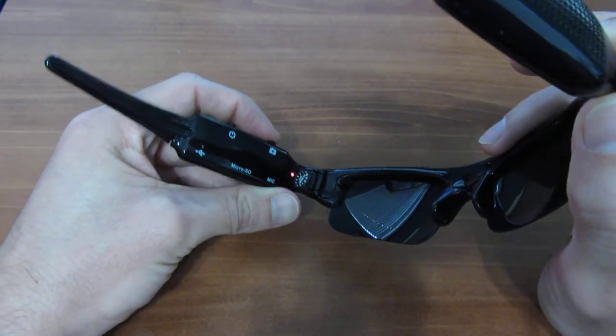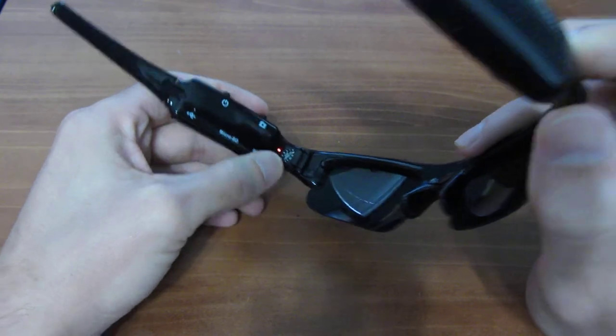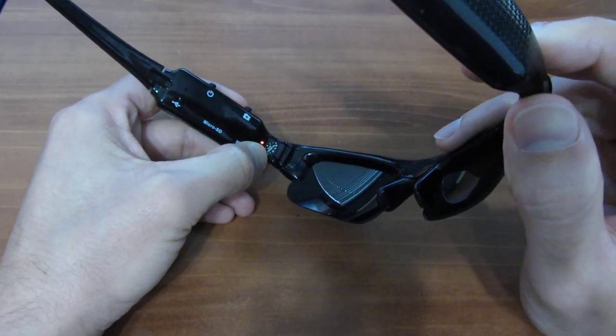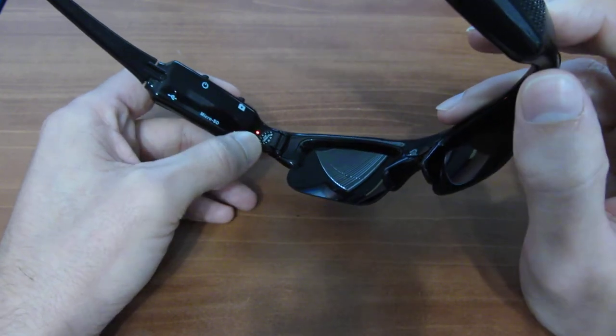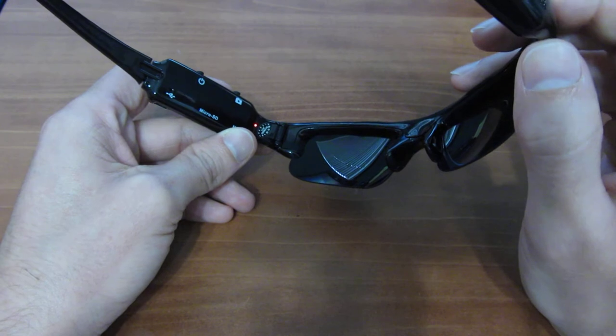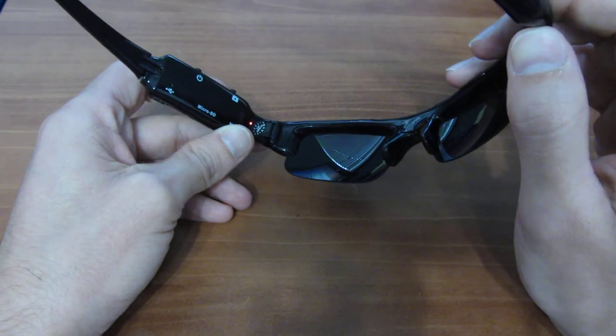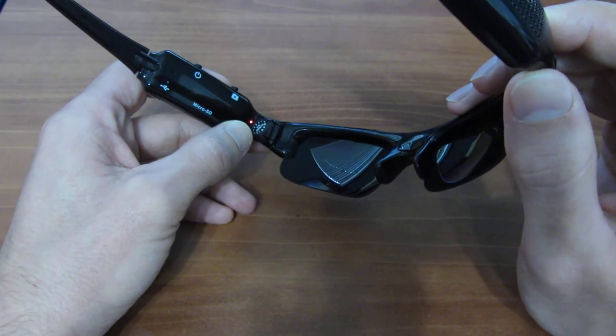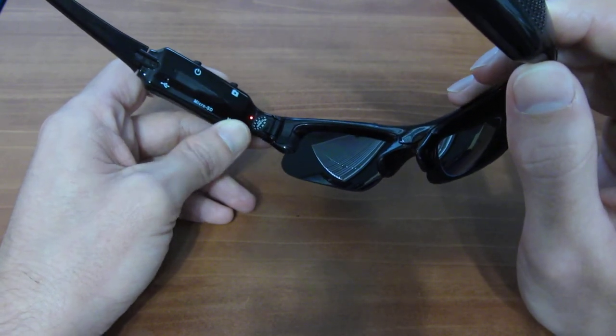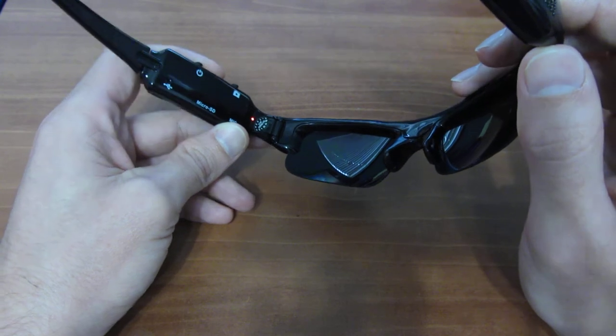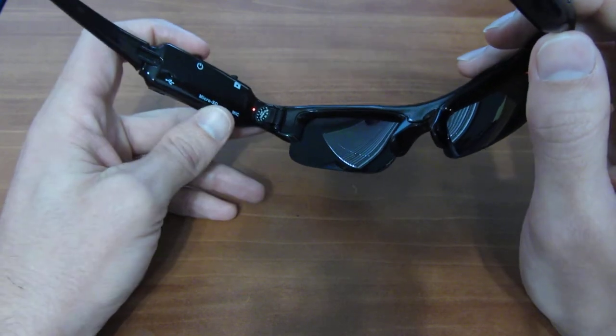Now I'm going to cycle it back over to the red light, which is video. And just so you know, video does record both video and audio, but you just have the option of recording audio alone or taking pictures with this device.